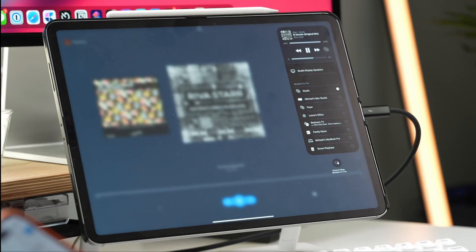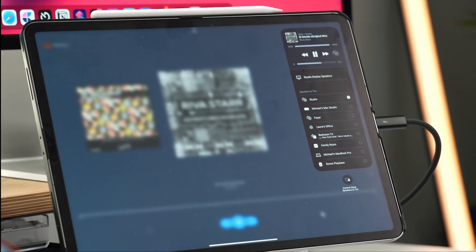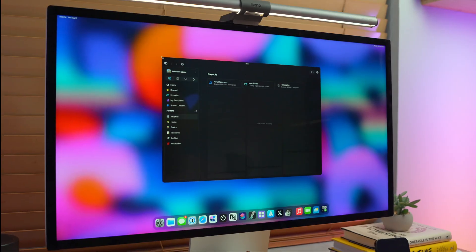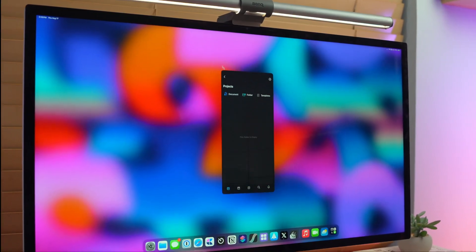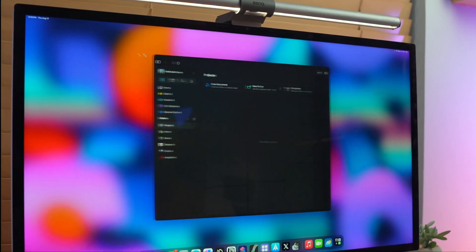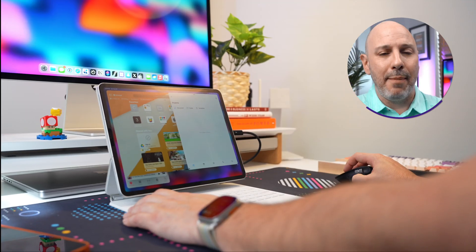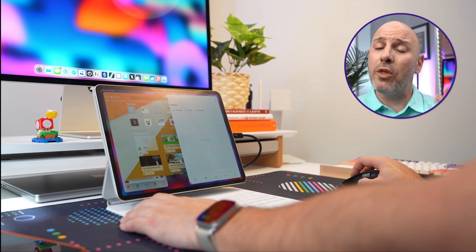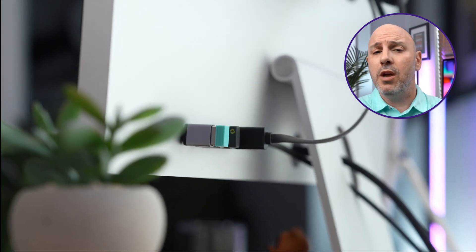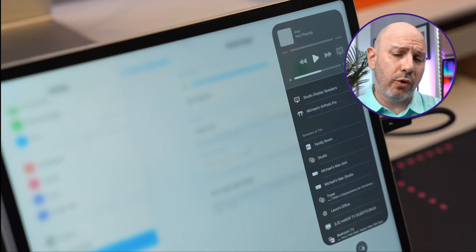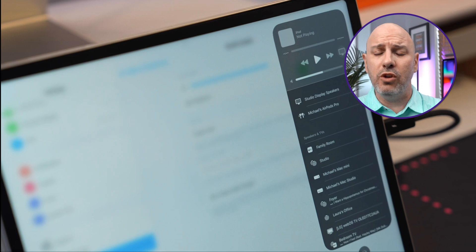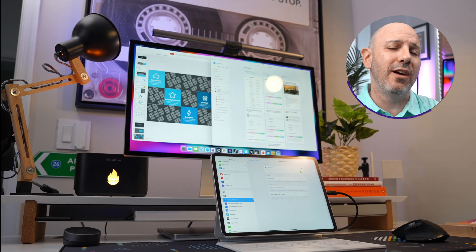In today's video, we're going to dive deep into using your iPad in a desktop setup like I have here with the iPad Pro and the Studio Display. We'll explore all the new features that enhance your productivity and the challenges still present in iPadOS 17. Whether you're a professional looking to level up your workflow or a creative seeking new ways to express yourself, join me as we uncover all that iPadOS 17 has to offer.